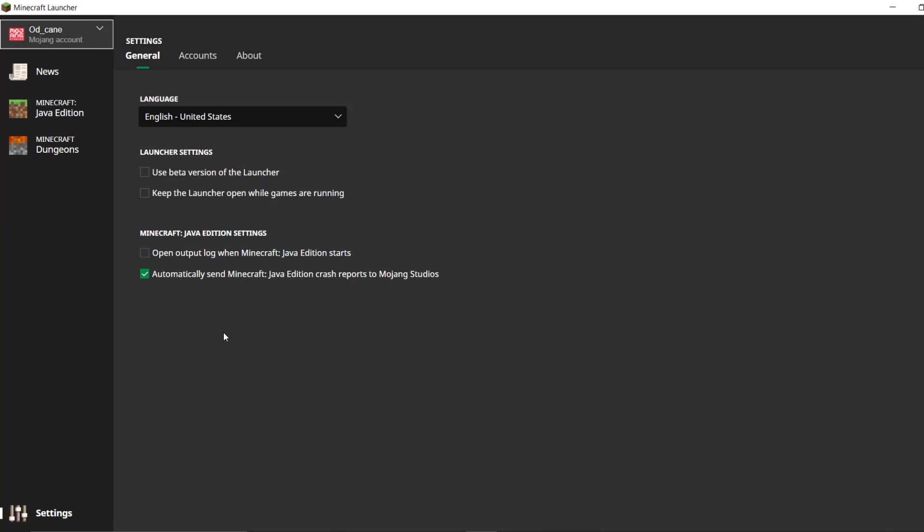This is basically how you connect your Microsoft account to your Mojang account. If you guys did find this video useful, then make sure to leave a like, subscribe if you haven't already. And I'll catch you guys in the next video. Goodbye.